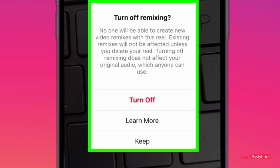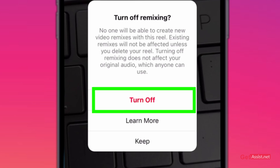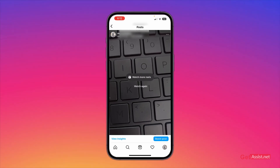Turning off remixing does not affect your original audio, which anyone can use. This will not affect your audio and it can still be used by anyone on Instagram. That's how remixing can be turned off — for any reel on your profile, simply tap on 'Turn off' and that's all you need to do.